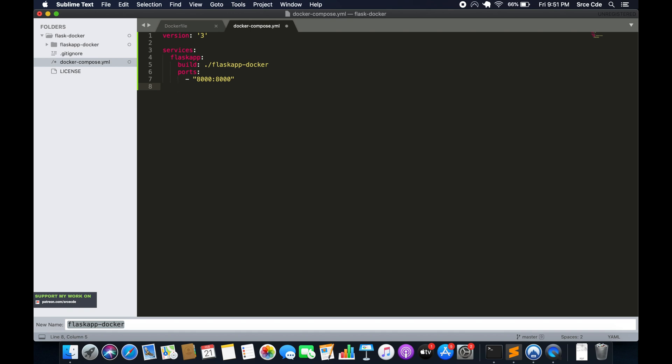There are a number of other parameters you can define — you can read through the documentation — but here we are going to define the parameters actually required for this Flask application. The last important thing is the network mode, so it's going to be 'network_mode:' and we will say 'host'.